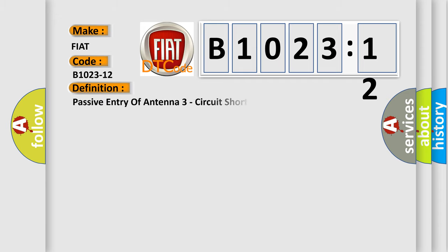The basic definition is: passive entry of antenna three circuit short to battery.